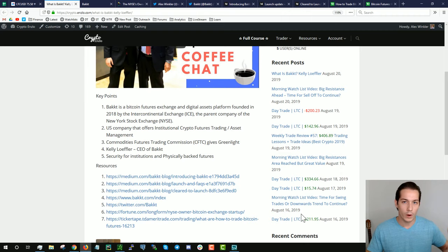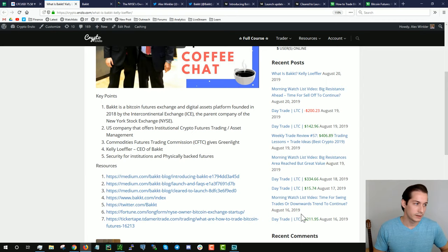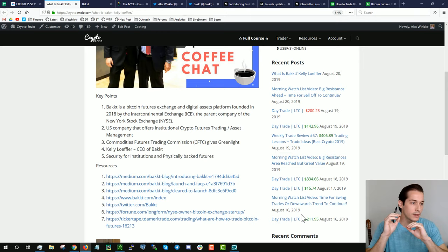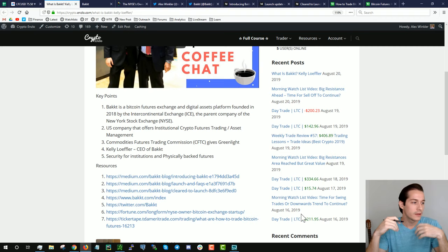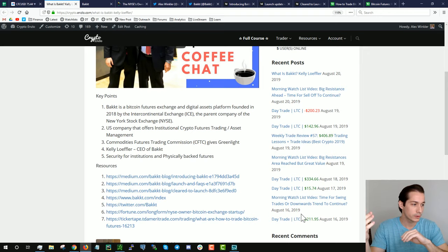So what is Bakkt? Bakkt is a Bitcoin futures exchange and digital assets platform founded in 2018 by the ICE, the Intercontinental Exchange. That's basically the exchange that is the owner of the New York Stock Exchange and they got their fingers in everything Wall Street related. So it's a U.S. company that wants to offer institutional crypto futures trading and asset management. The CFTC, the Commodities Future Trading Commission, just gave them the green light to basically go ahead and they are ready to launch. Someone else that's important is Kelly Loeffler. She is the CEO of Bakkt.